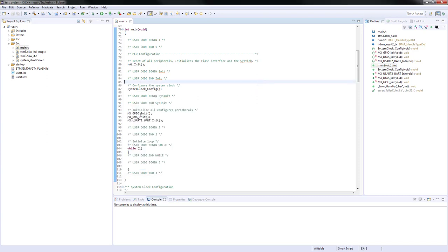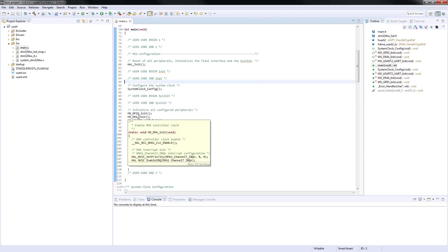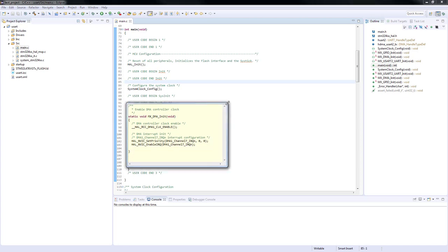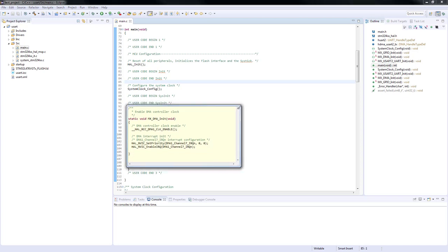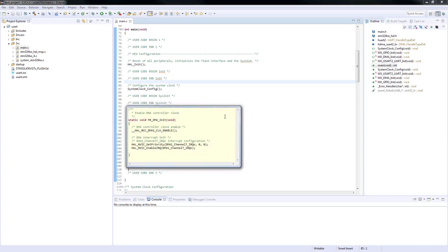Now let's have a look into the DMA_Init function. Inside this function, only DMA1's clock is enabled. The reset, the clock controller and the interrupt for the channel 7 of DMA1 is enabled in NVIC. The priority of this interrupt is also configured there.